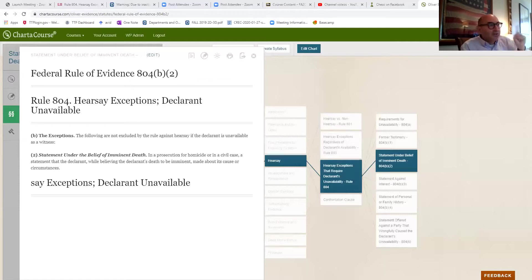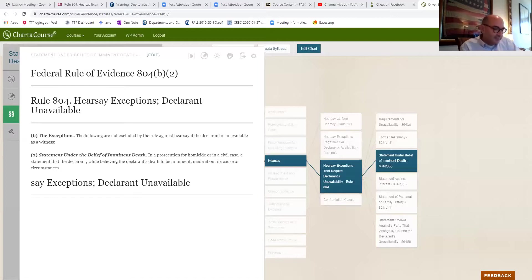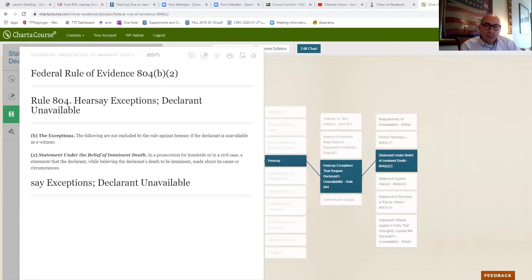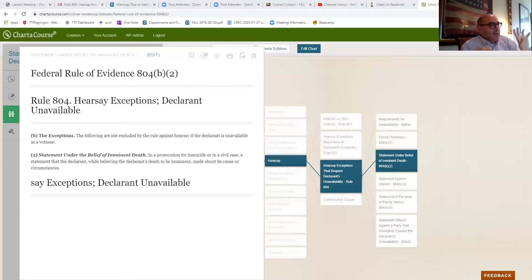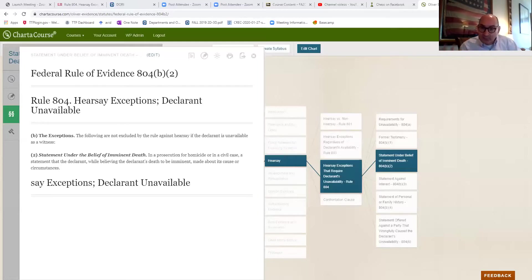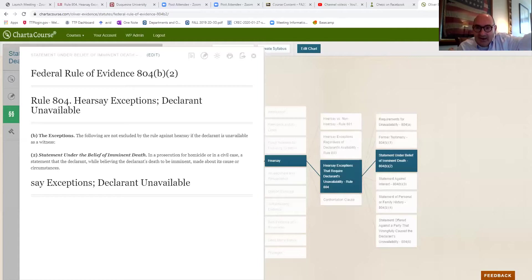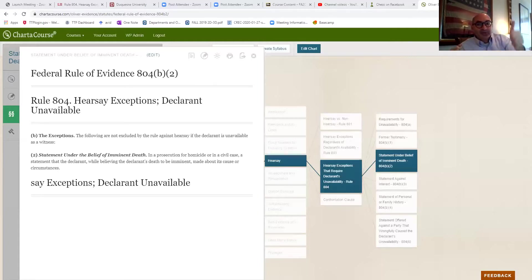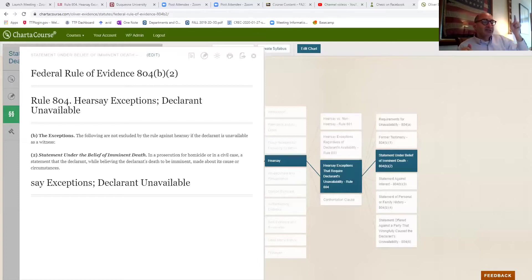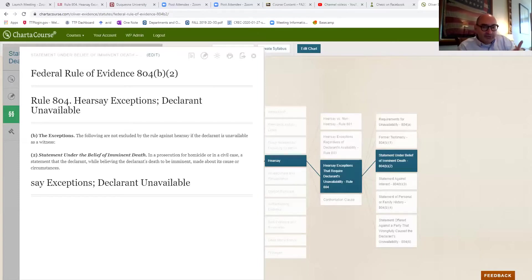And this rule allows that statement. This rule requires unavailability, which could be beyond the jurisdiction of the court under 804A, A5 or 4. And so long as the person is unavailable for any reason, we don't care that the person actually died as a result of this. So long as the person's unavailable, and death is one way to be unavailable, but the statement merely has to be made by a person believing they're going to die,